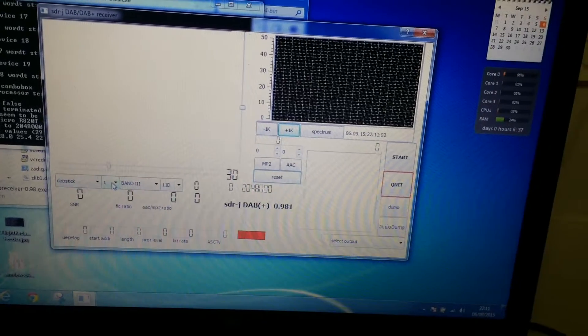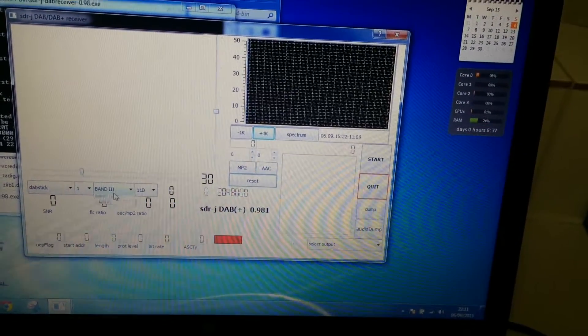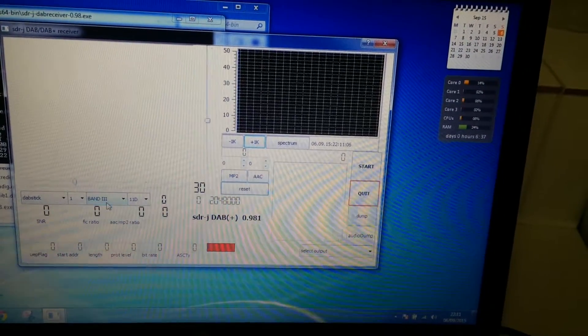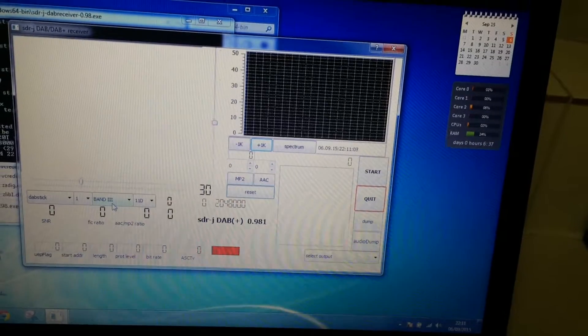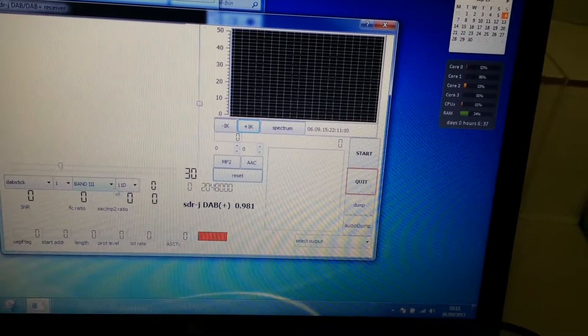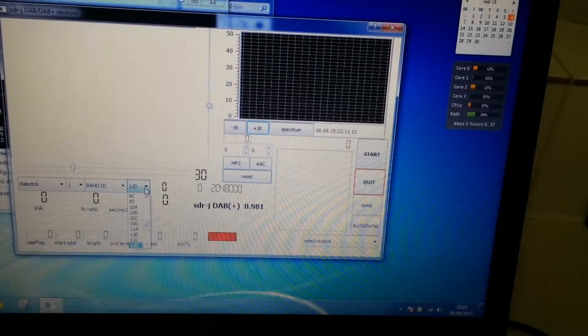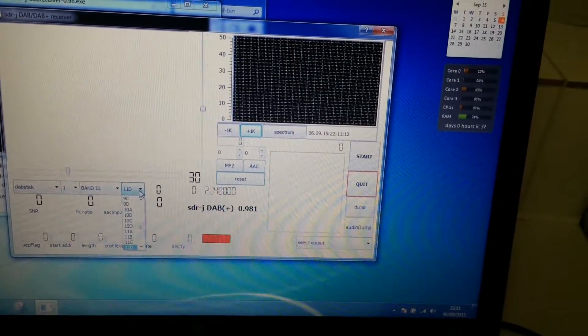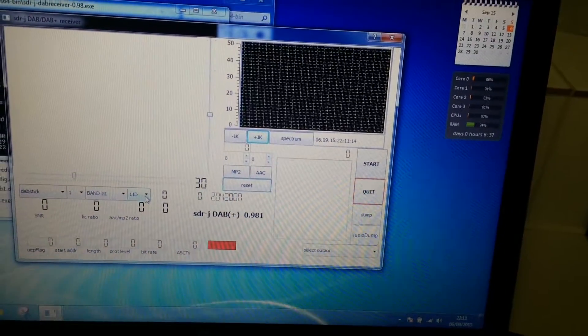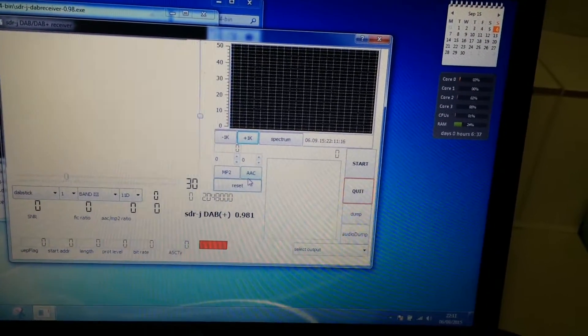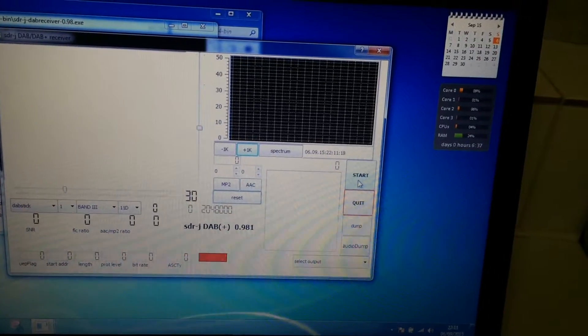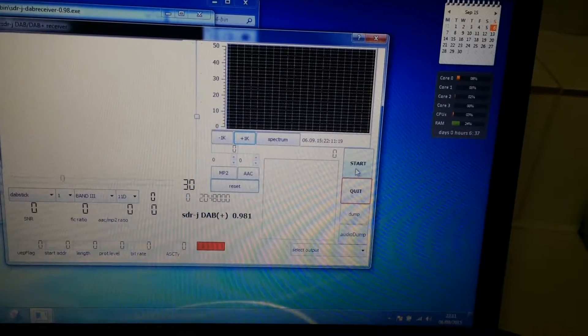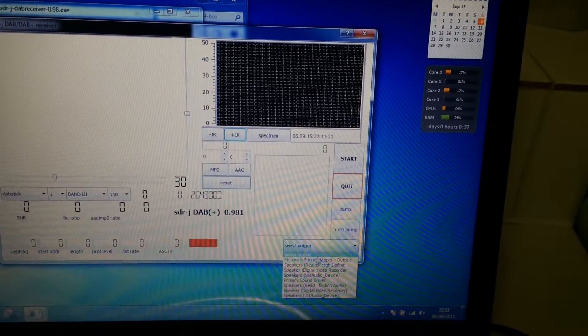Leave that as the one, and assuming you're in the UK and Coventry—sorry, if you're in England specifically—then select Block 11D because that's what will give you all the channels. What else do we have to do? Select the output.